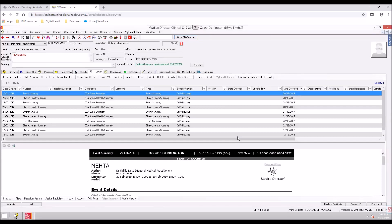The event summary will be saved in the patient's local medical record in the Letters tab. There will also be a new entry in the Progress tab.